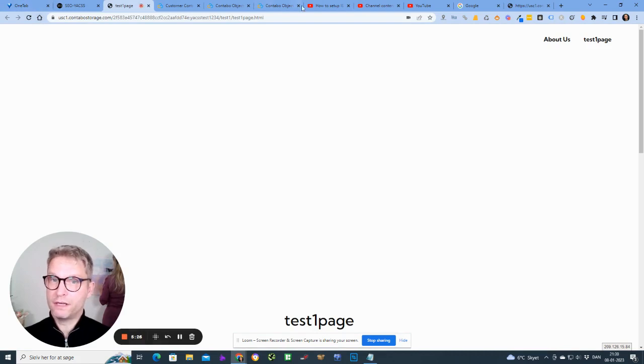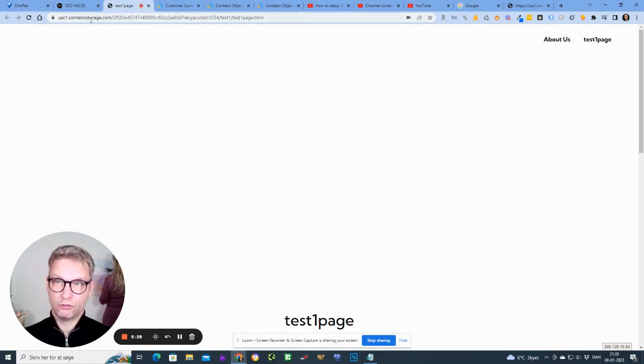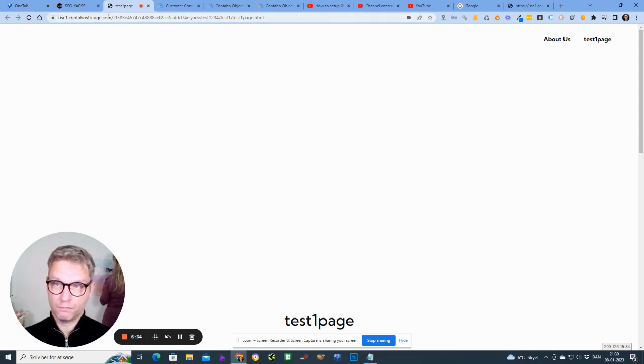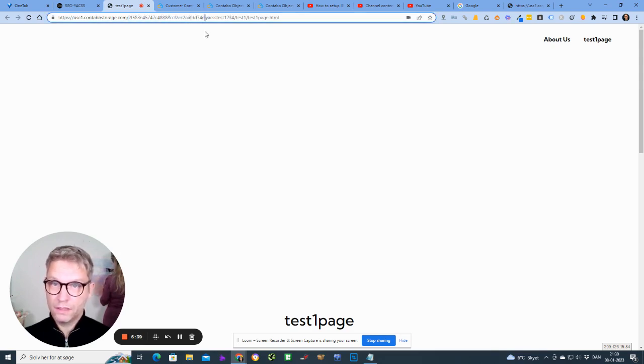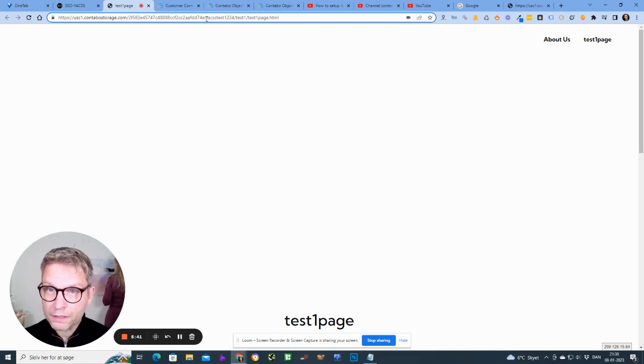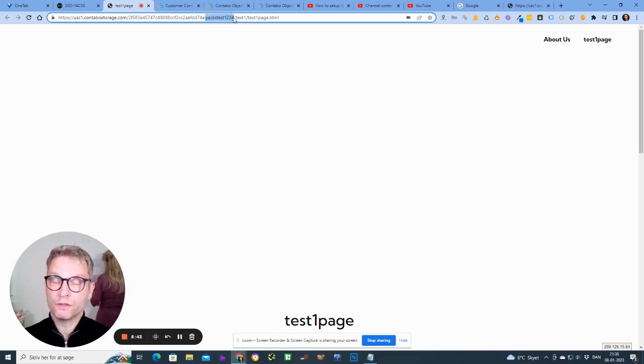All right, so I can see that now the web page has been uploaded to Contabo cloud, and the URL looks like this. It's called usc1.contabastorage.com backslash, and then the tenant ID, colon, and then the bucket name, Yaxx test one two three four slash test one page.